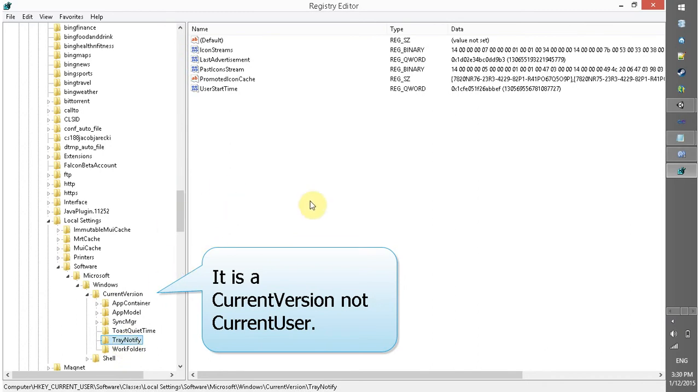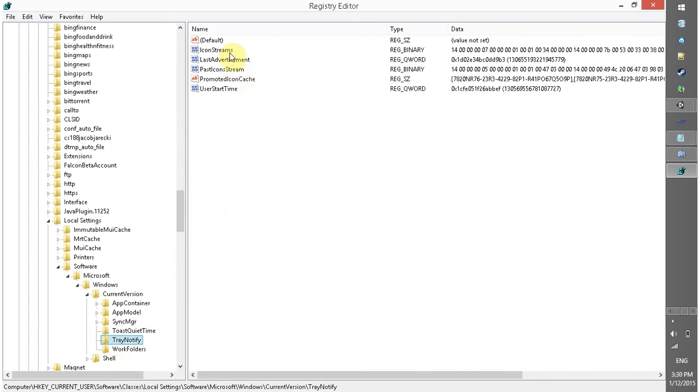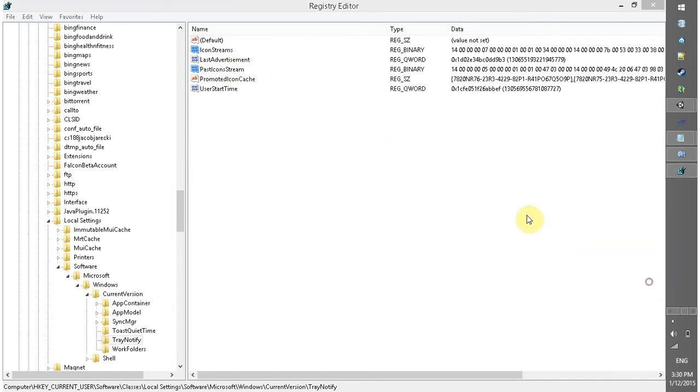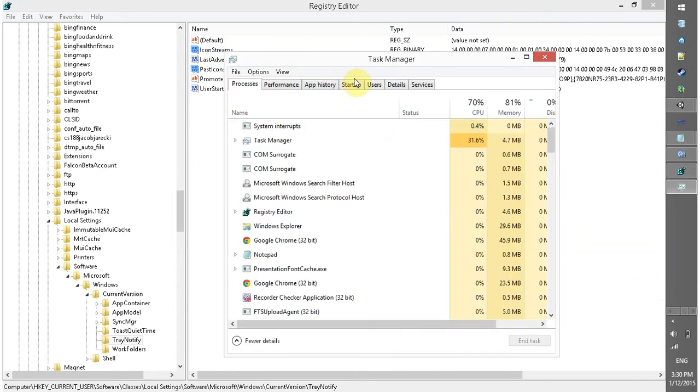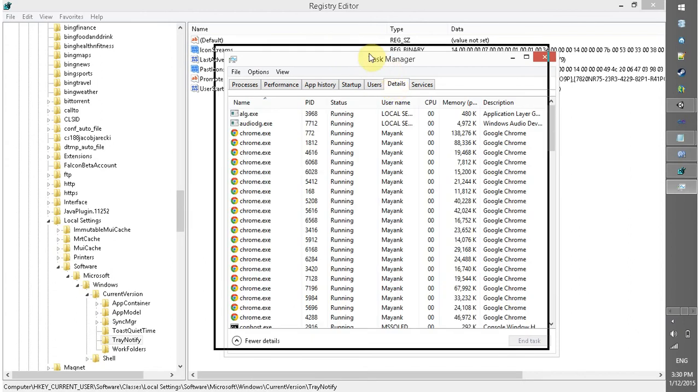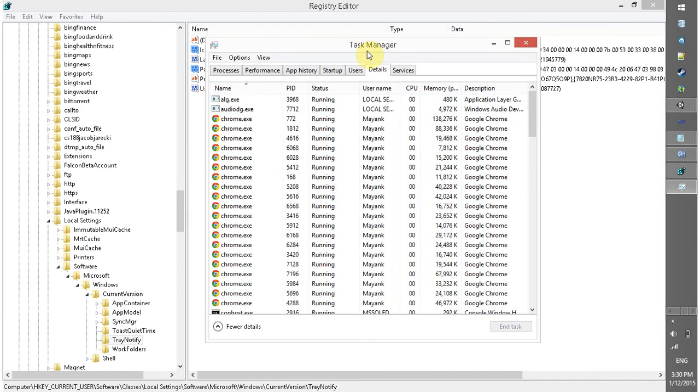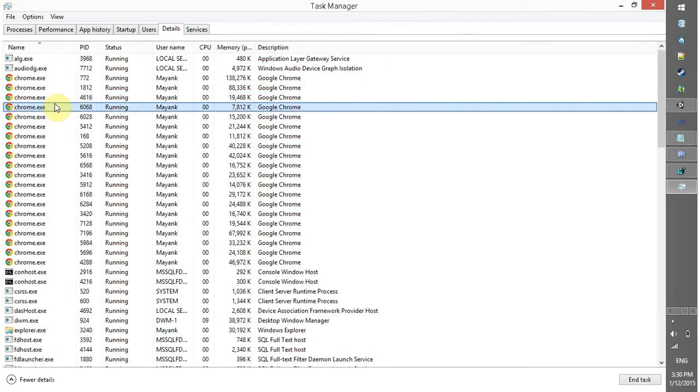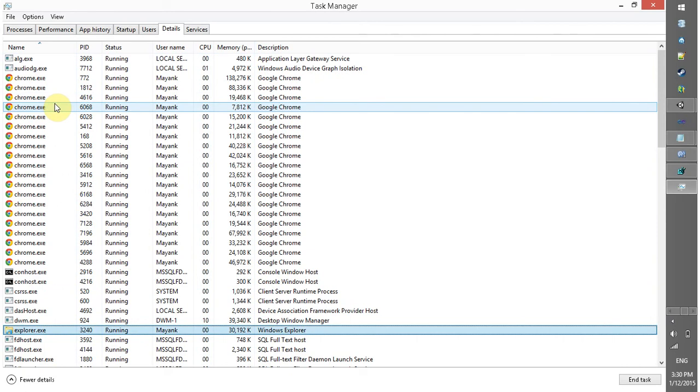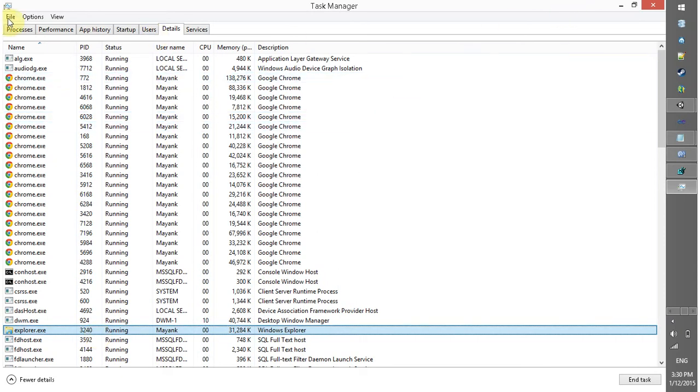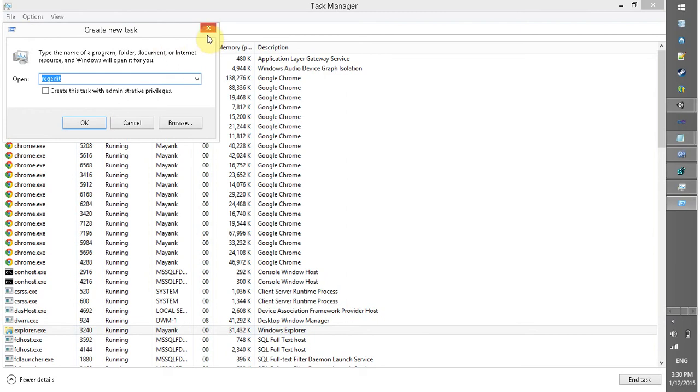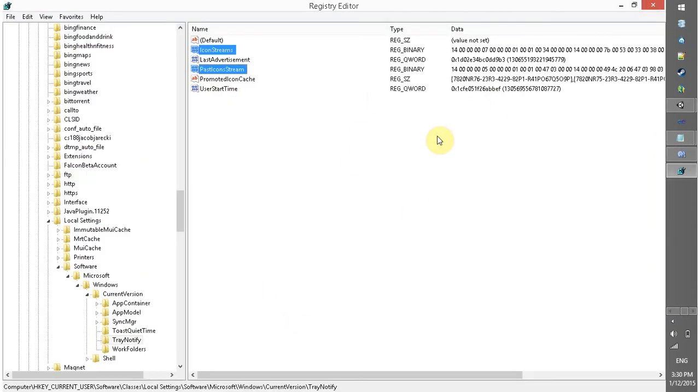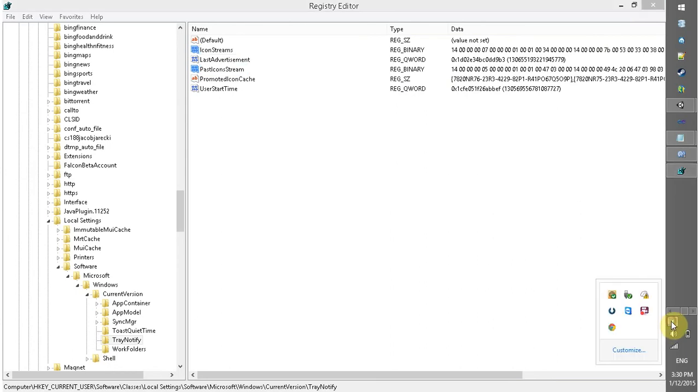In this you have to delete these two files. And then again you have to open Task Manager and again you have to look for explorer.exe and end task, end all the explorer.exe and restart it again using File, Run new task. So we don't have to execute this step because my method 2 brought my speaker icon back.